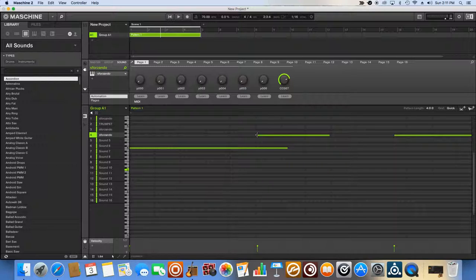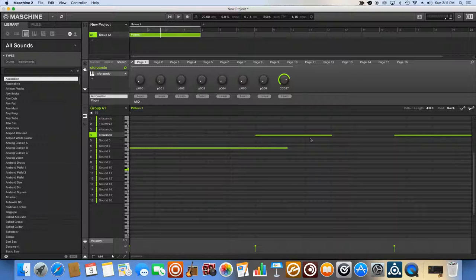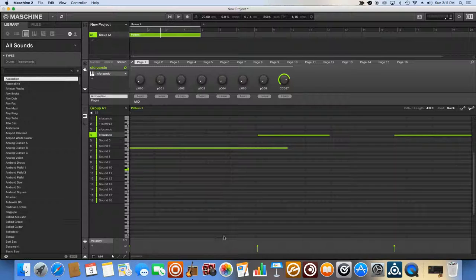I could either go like this and just quantize one of them, or I could undo that, and you'll see that right there, it goes back.